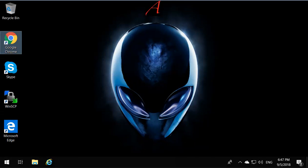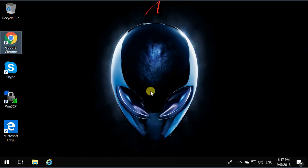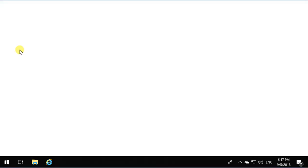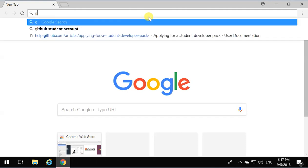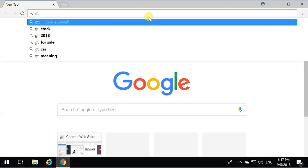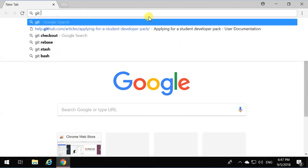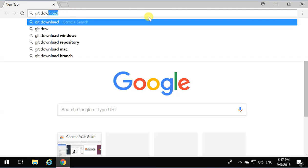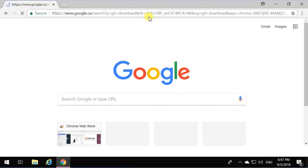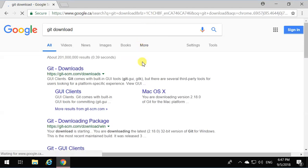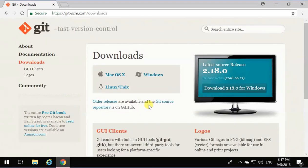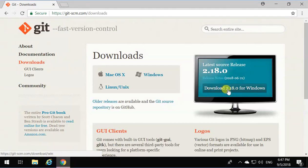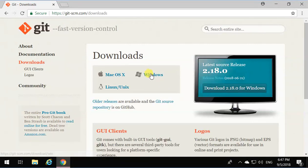Hi, this is how to install Git on your computer. First, open a browser and type in the URL git download. Click on Git downloads. It's going to give you the download for the latest version of Git for Windows.